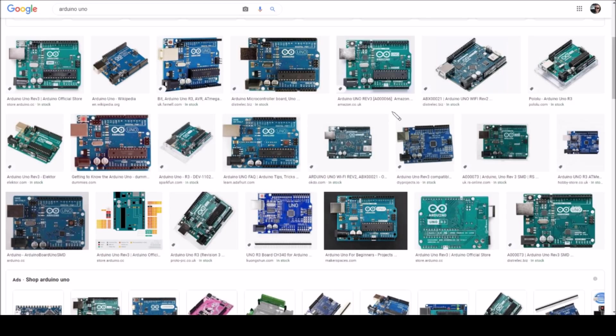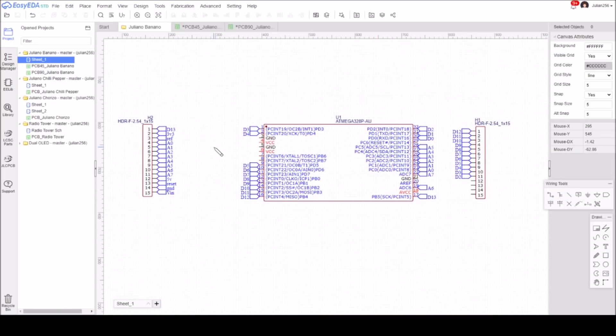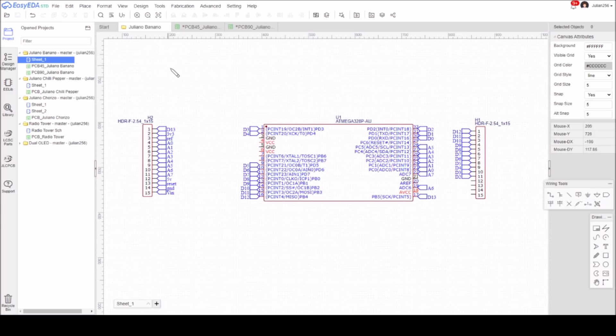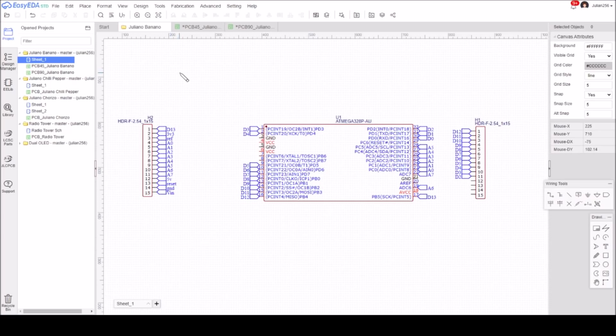So here we are in EasyEDA and I've called this Juliano Banano. I was going to put it on a yellow board but you can't actually have the SMT assembly service on a yellow board, so it's going to have to be a green Banano, but that's okay. And I've created two printed circuit boards—this one's PCB 45 Juliano Banano and I've got PCB 90.